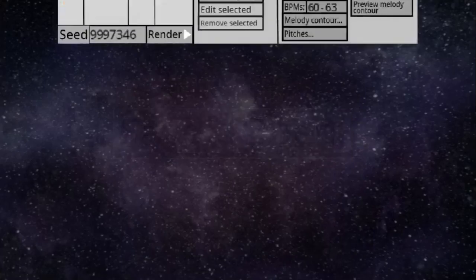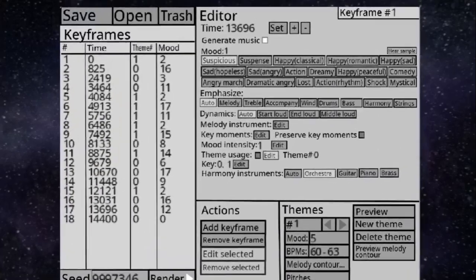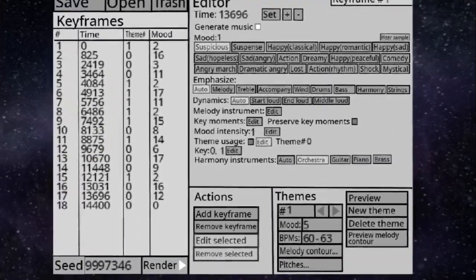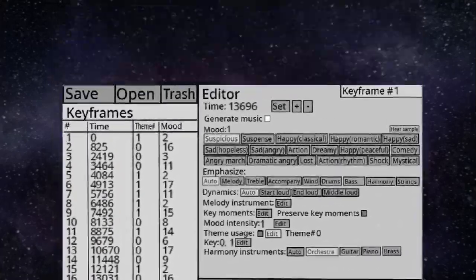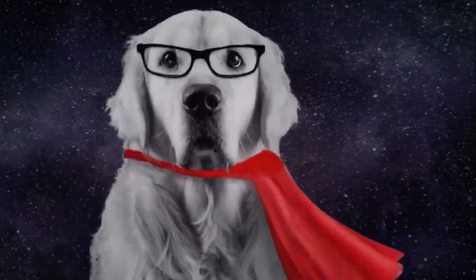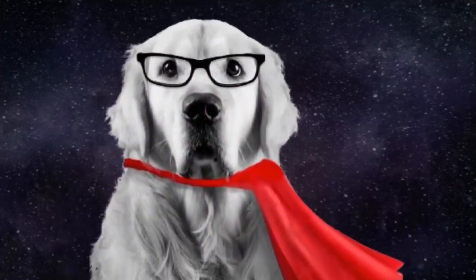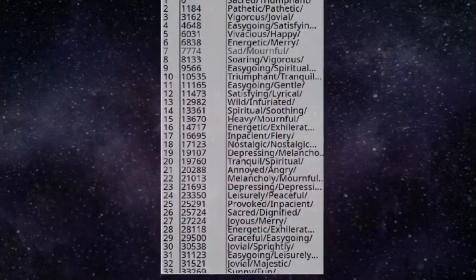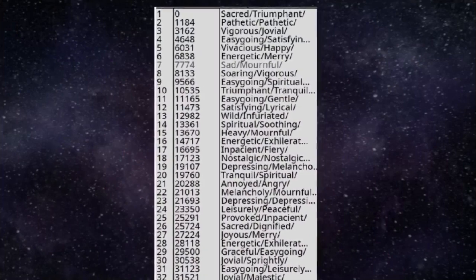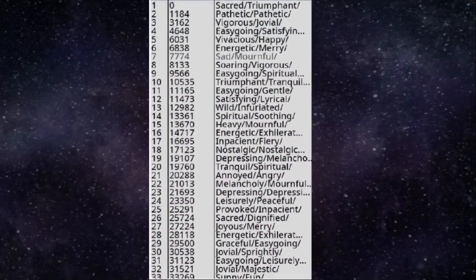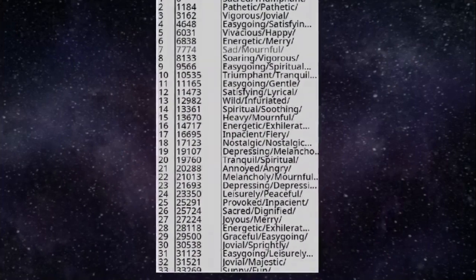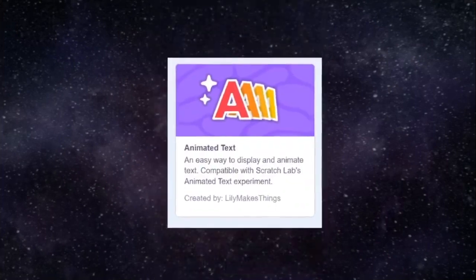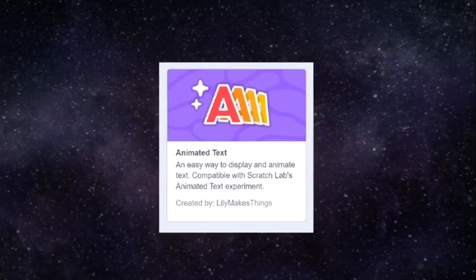The interface was a lot easier to make than the interface from my second film score generator, because my current one needed way fewer buttons. My biggest challenge while making the interface was optimizing the rendering of text, because Scratch's animated text add-on was very laggy.